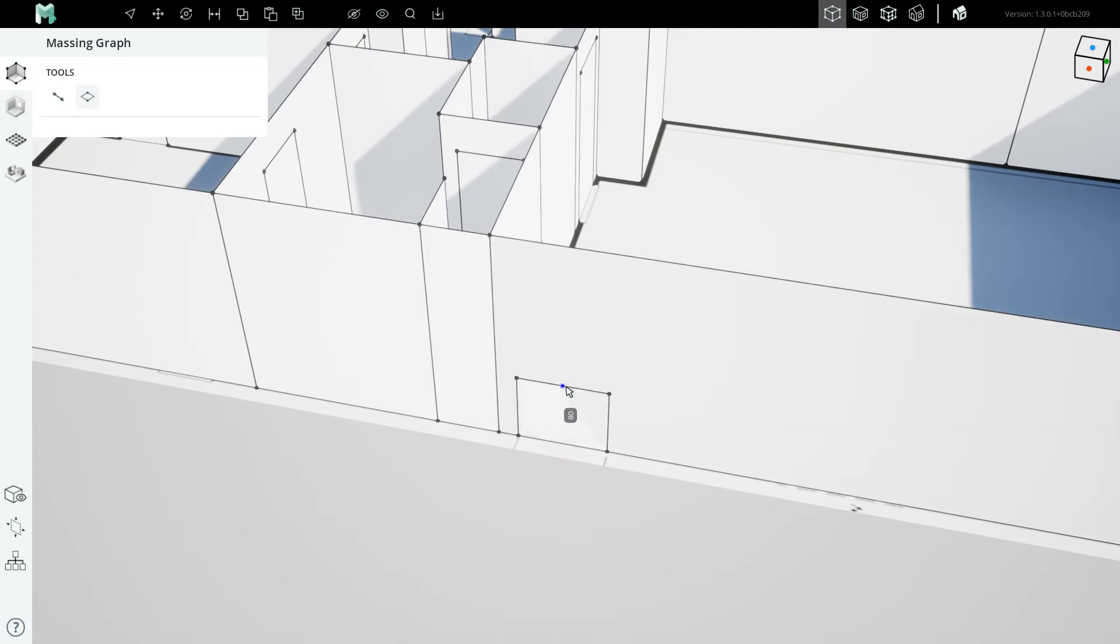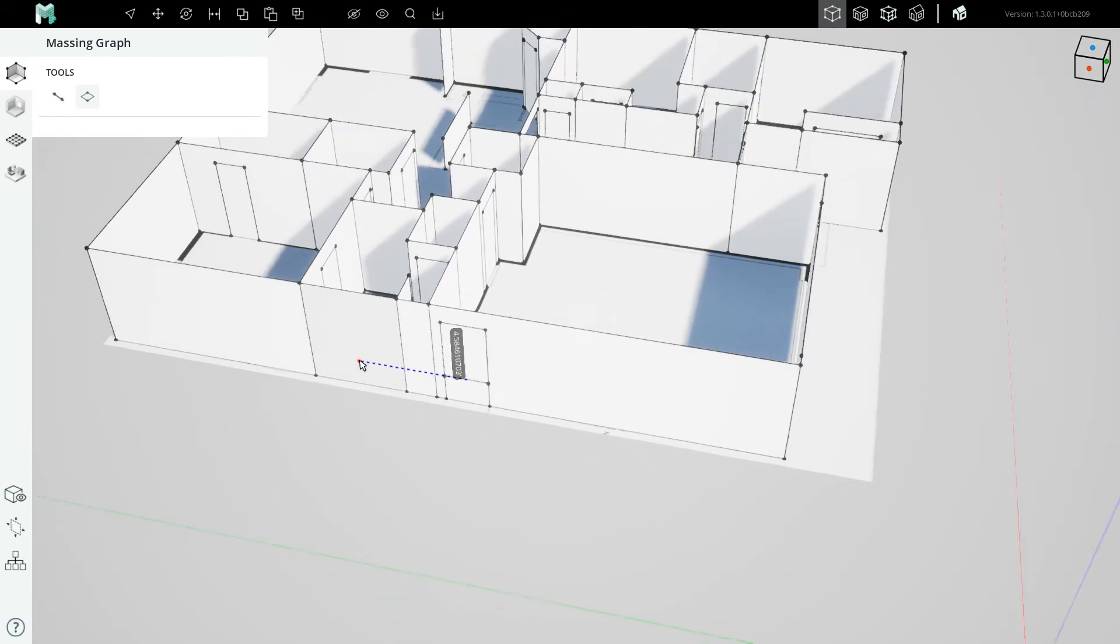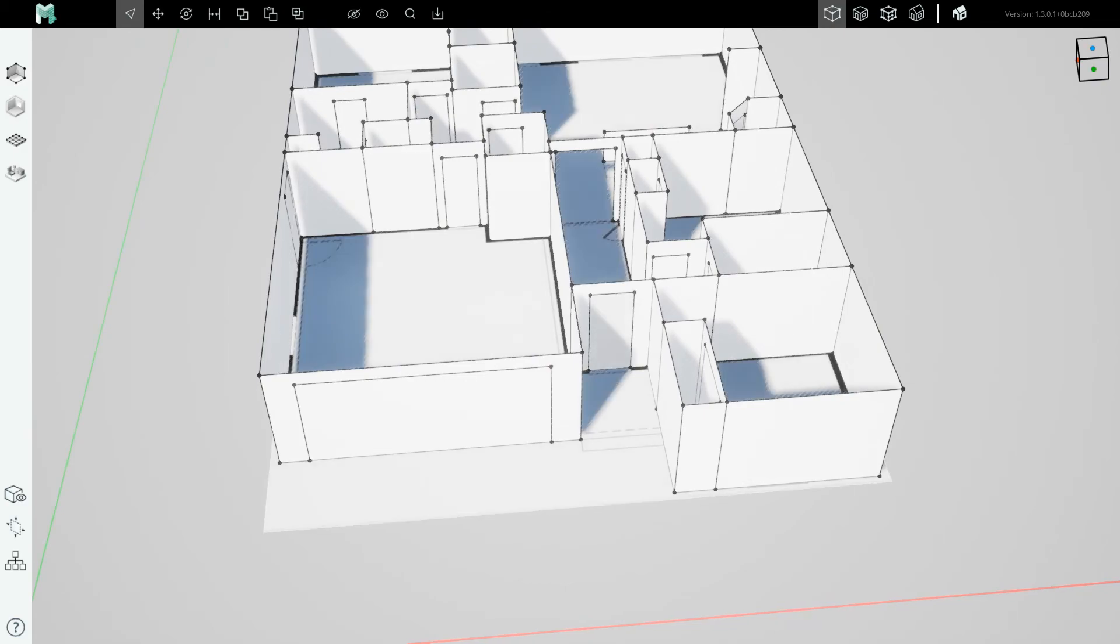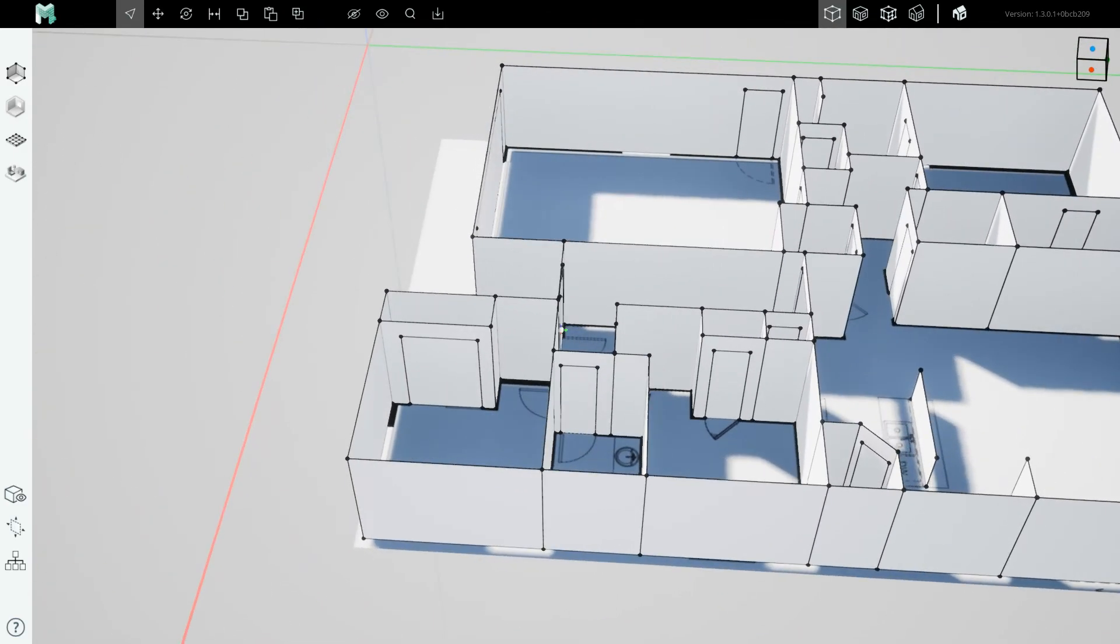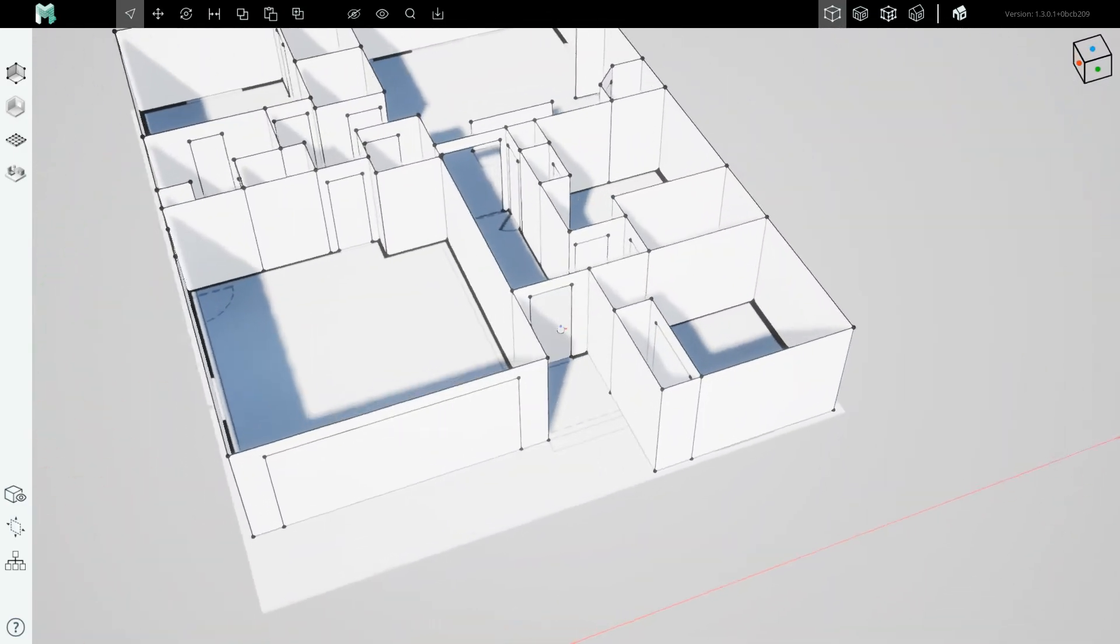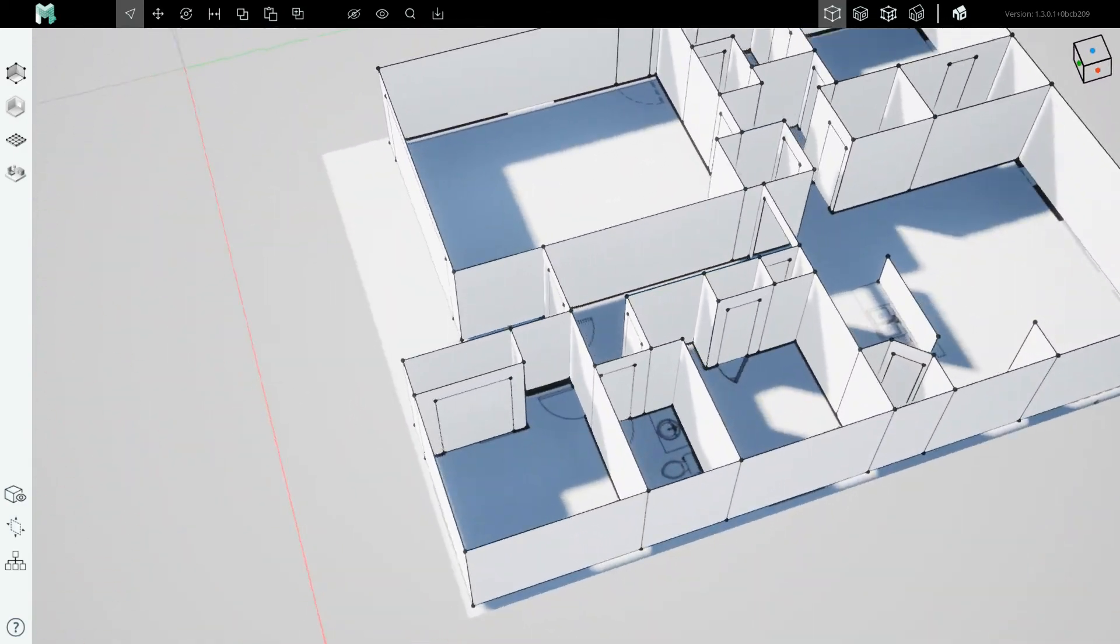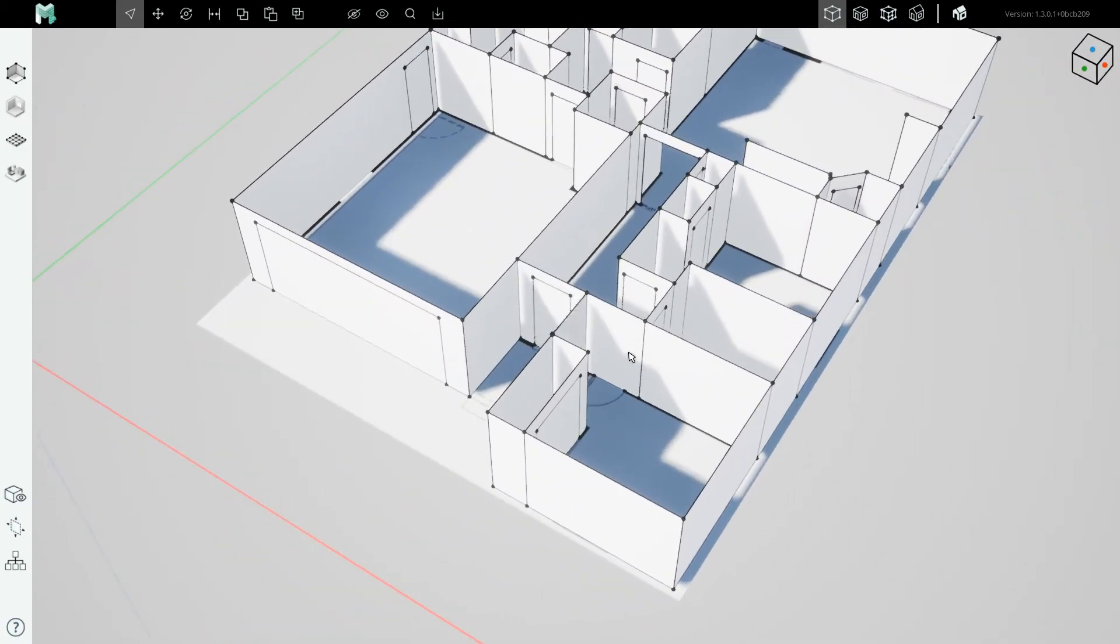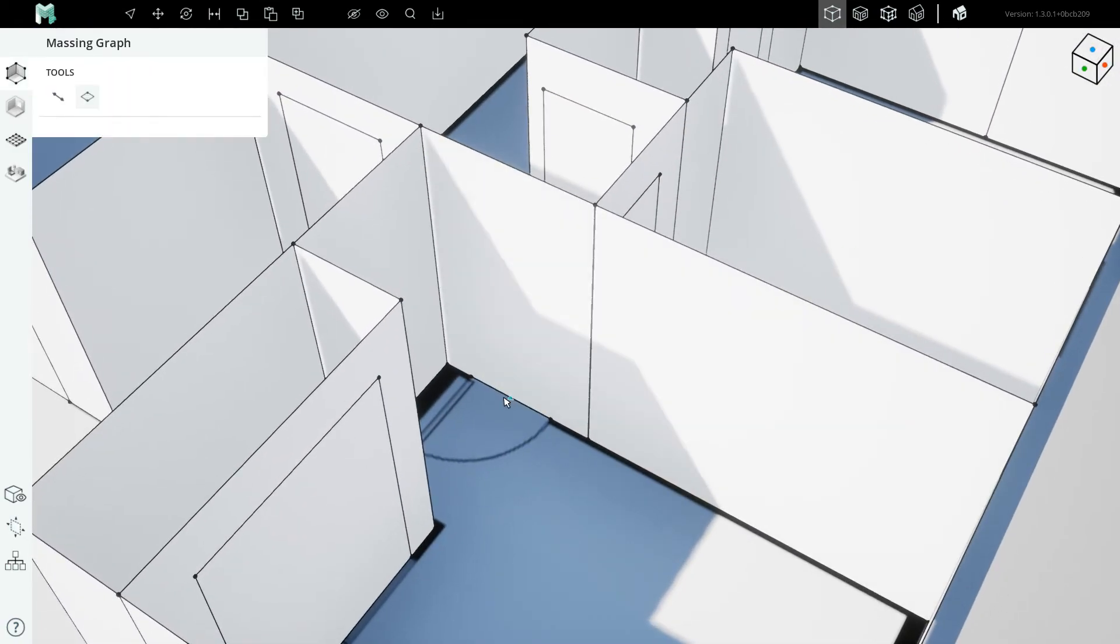So if I go 80 inches here, we should be all taken care of in terms of plans, walls and door planes. Oh, I'm missing one here. Alright. 80 inches.